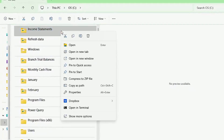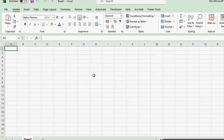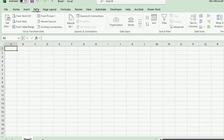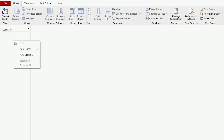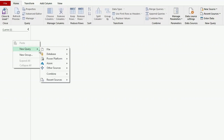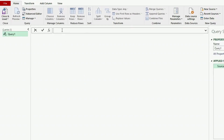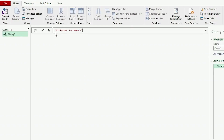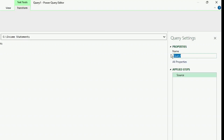First, let's copy the file path of our source folder. Then in a blank workbook, let's launch our query editor. Here in our query editor, let's create a new blank query. In the formula bar, paste the file path that we just copied. Note that there is no equal sign, and let's remove the double quotations. Let's call this query Source Folder.